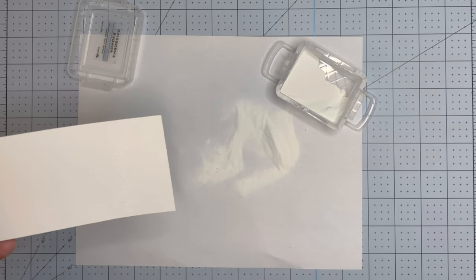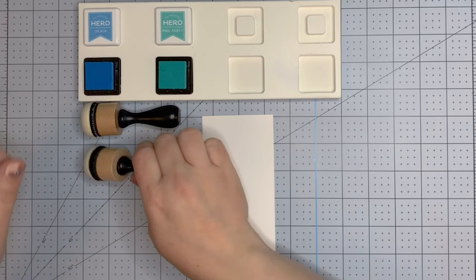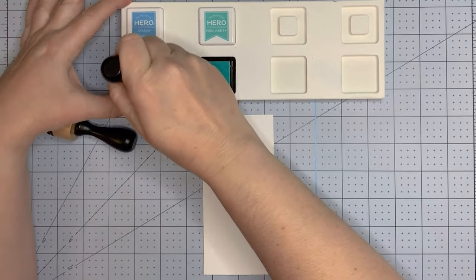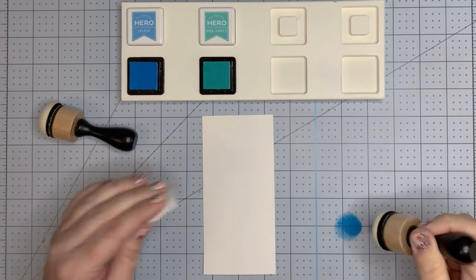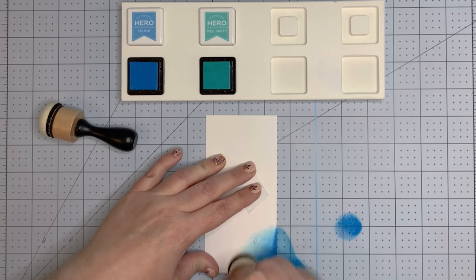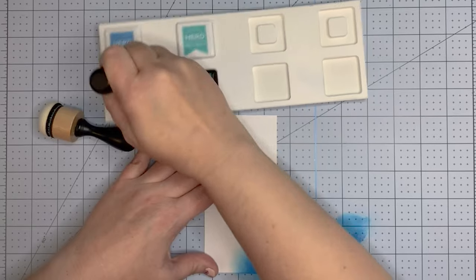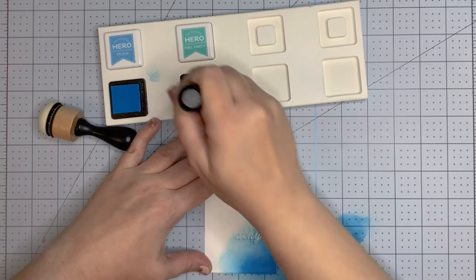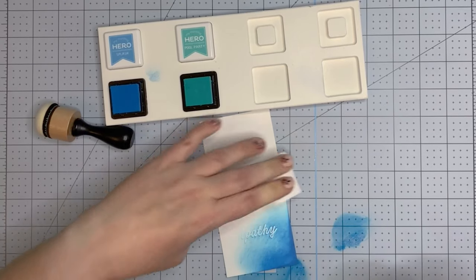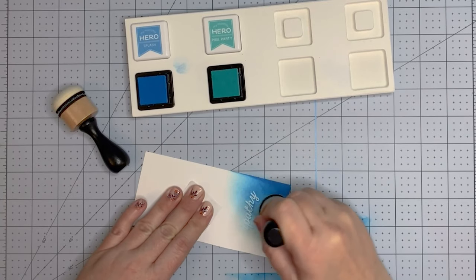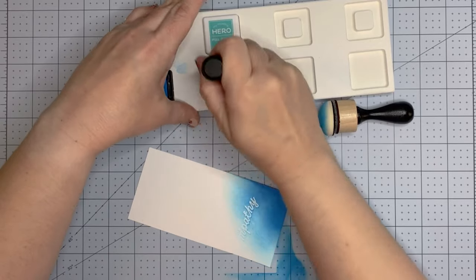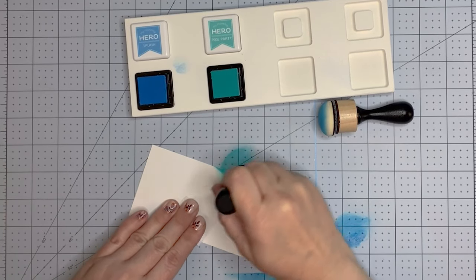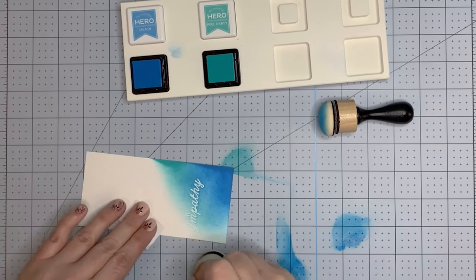Now I'm going to use the colors Splash and Pool Party. I mean, those ink colors don't scream sympathy card, but they're beautiful—really bright, happy colors. I think they could bring someone a little bit of cheer during an otherwise difficult time. I'm coming in with Splash and doing this on the diagonal—Splash, then Pool Party, leaving a strip of white in the middle, then more Pool Party and Splash on the other side.